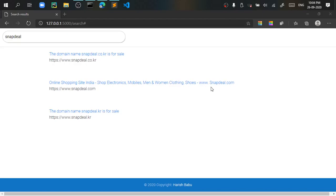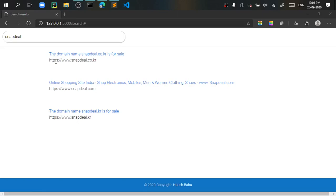I searched for Snapdeal and I got the domain names related to Snapdeal. You can see online shopping site.